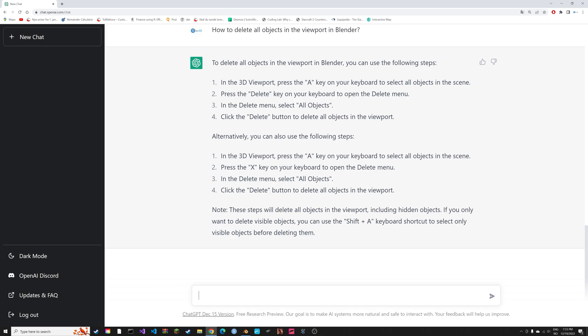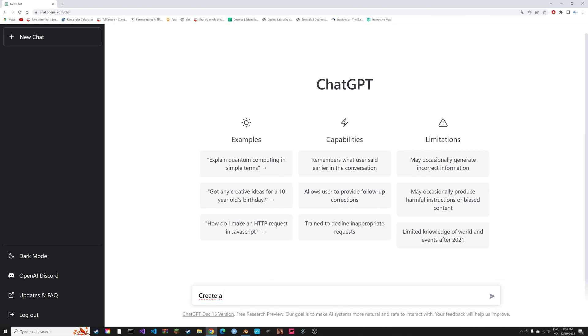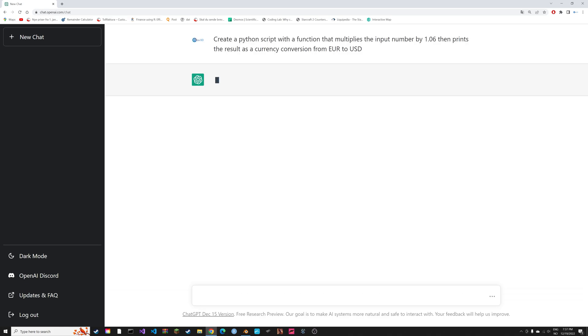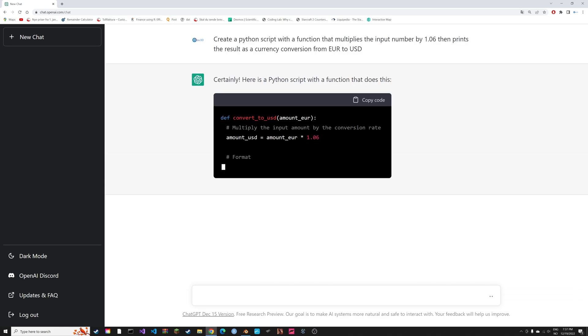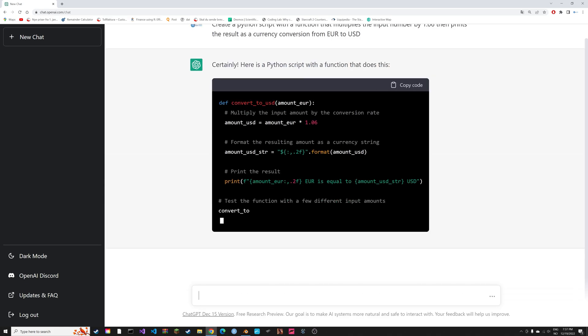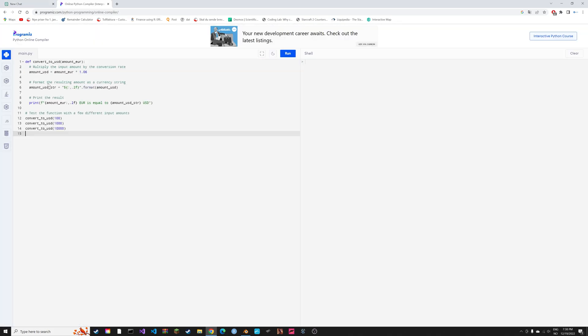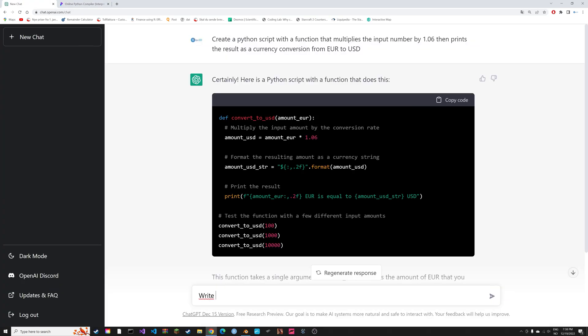Now, what really blew my mind with OpenAI is its programming abilities. It is extremely accurate. And you will see why this is relevant for Blender very soon. So here's just a simple example with some currency conversions. And then when you run the script, you can see that it works.